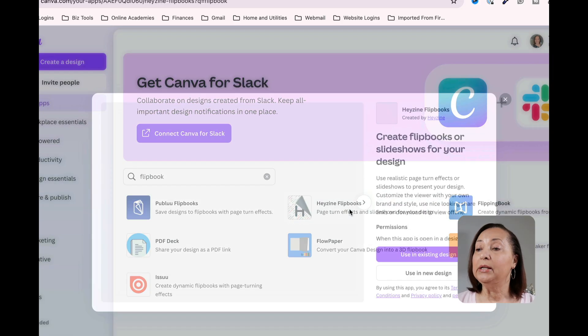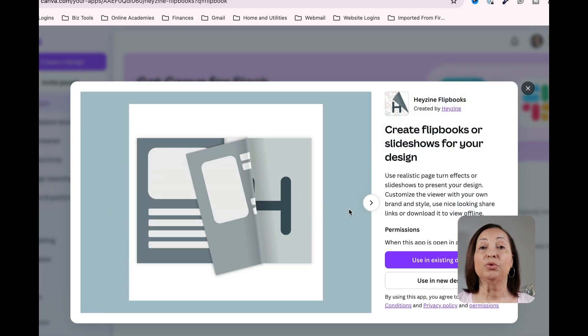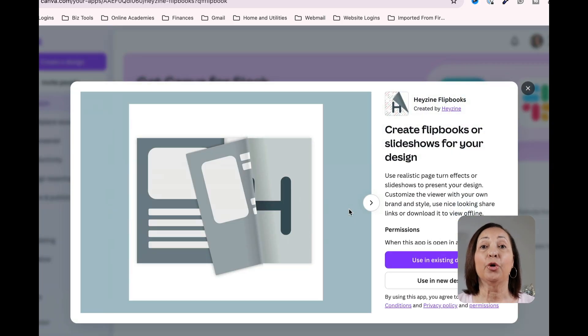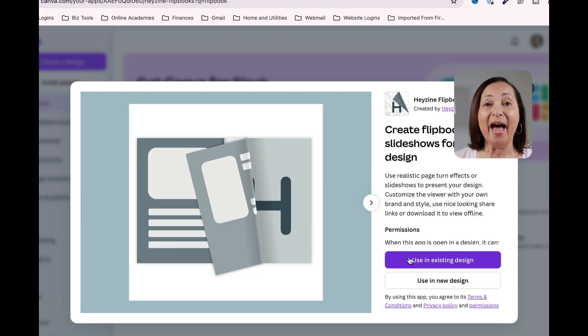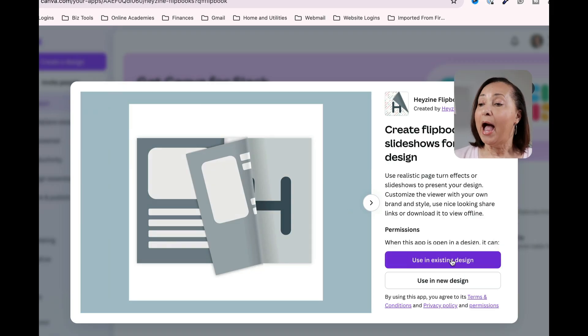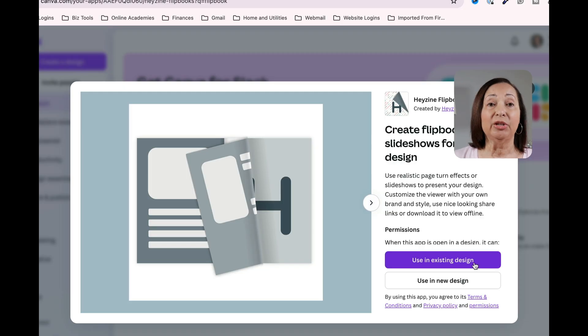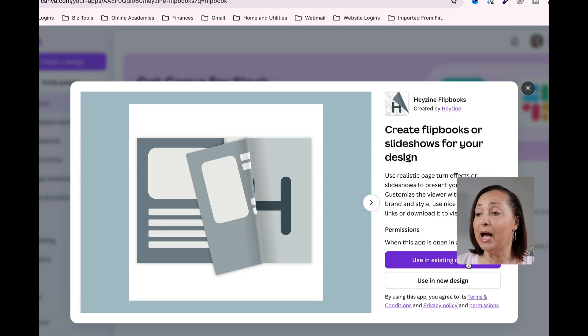I want you to go to the center of your screen or wherever it appears and look for Hazine flip books. We're going to click on that because we're going to use Hazine to create our flip book. Because I already have an ebook created, I'm going to click on the option that says use in an existing design.